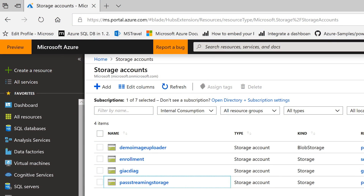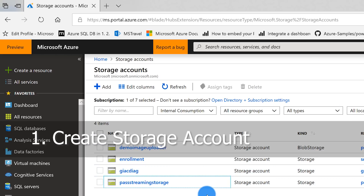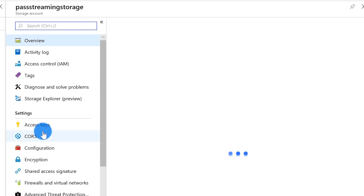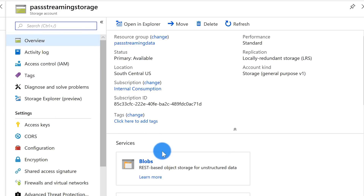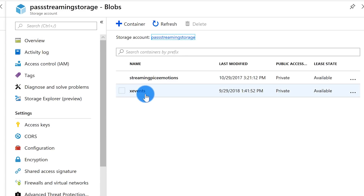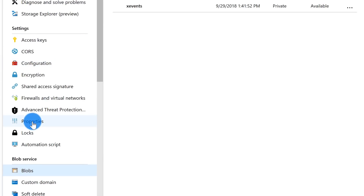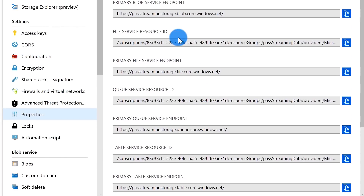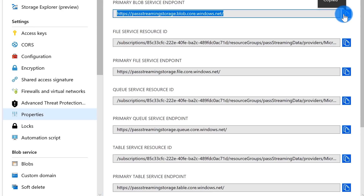The first thing you need to do is create a storage account, and inside the storage account you want to create a container. You can see right here I've created a blob container called 'extended events' / 'xevents'. Once you do that, go to the properties of that container and grab your primary blob service endpoint. You're going to need that for later — just grab that on your clipboard and hang on to it.